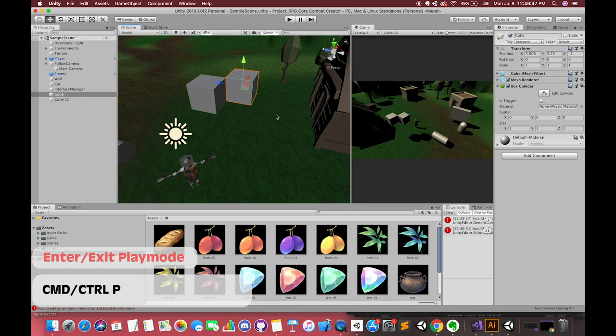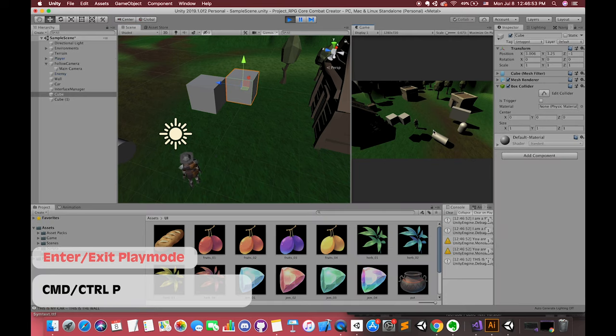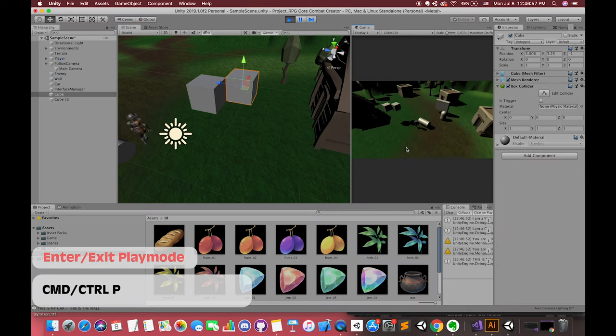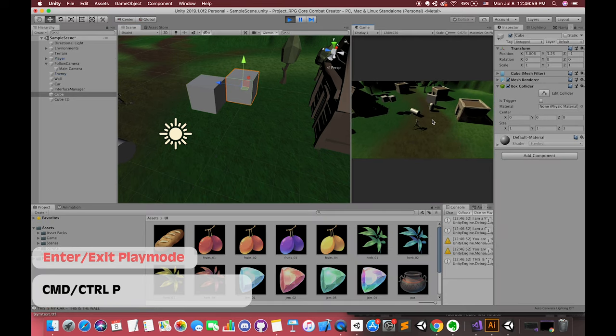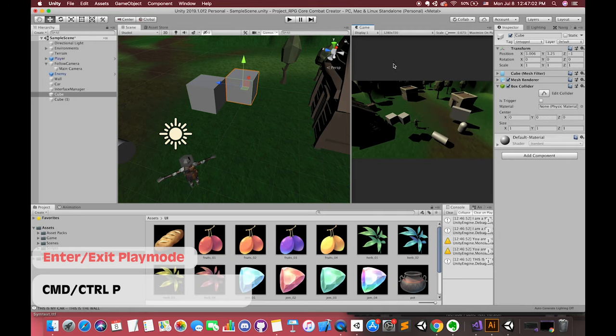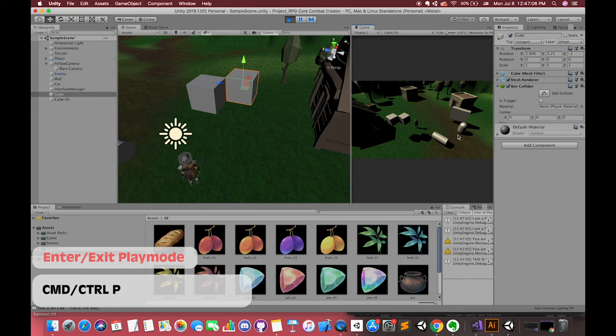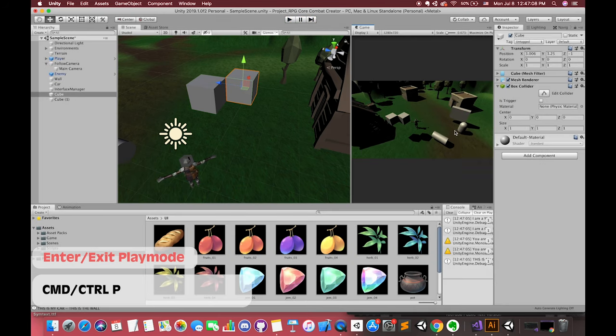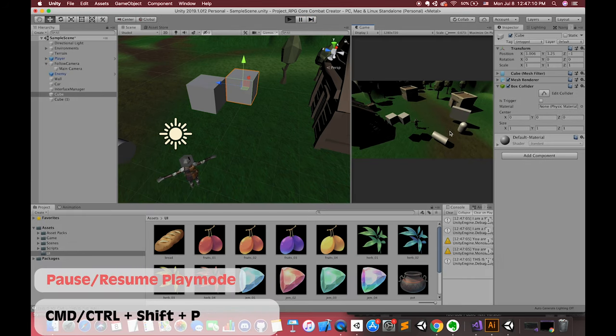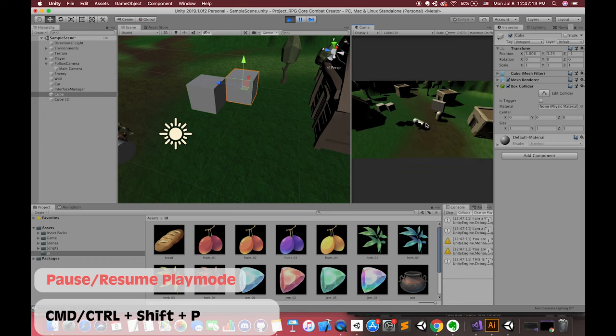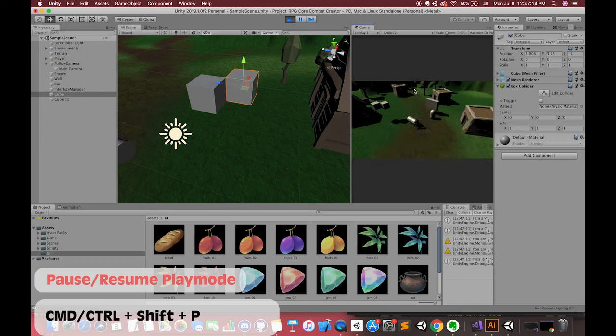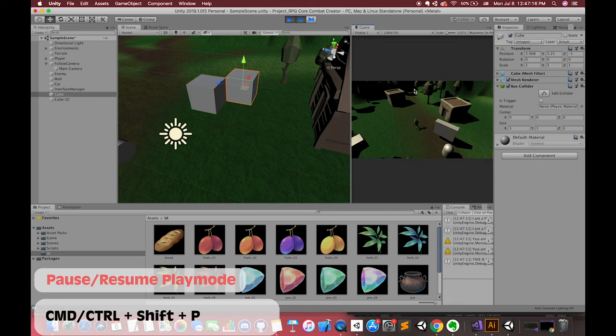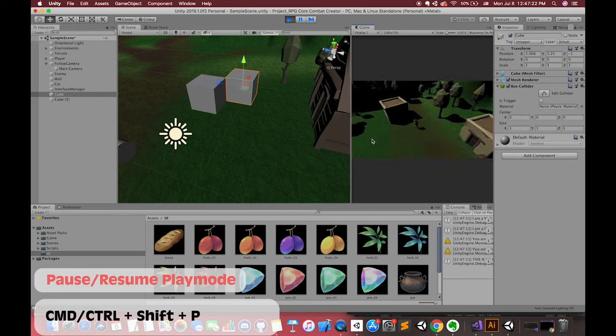We can press CMD or CTRL + P to quickly jump to the play mode without using your mouse. If you want to exit the play mode, press CMD or CTRL + P again. If you want to pause the game during gameplay, you can press CMD or CTRL + Shift + P to pause this game during play mode. Press CMD or CTRL + Shift + P again. You can resume the game during gameplay.